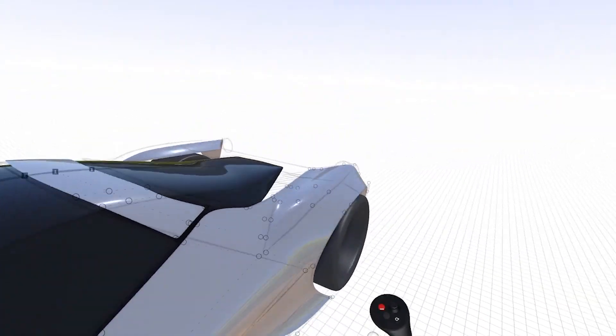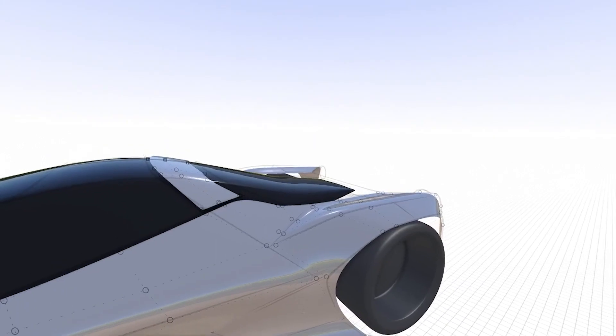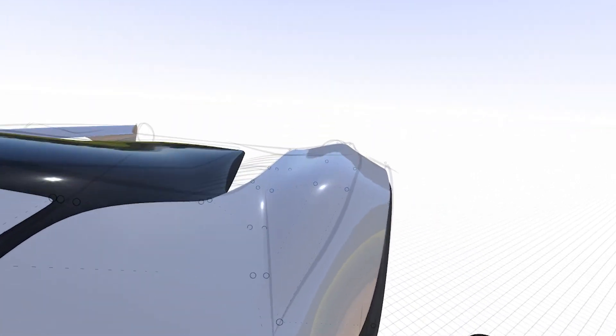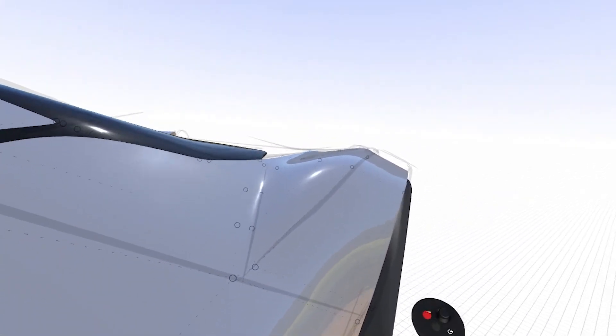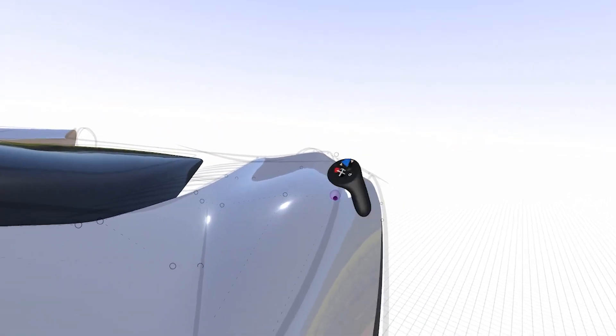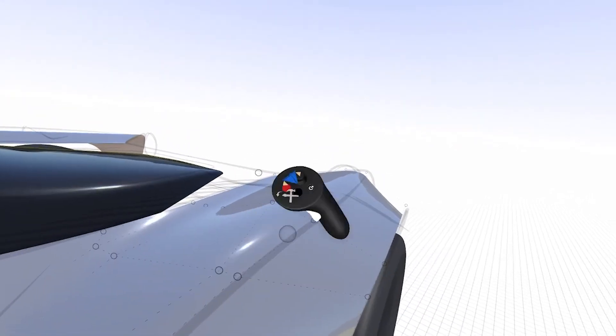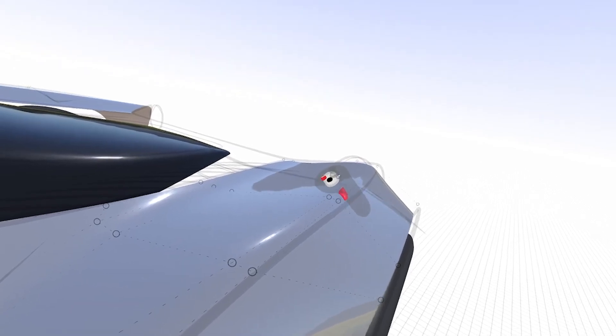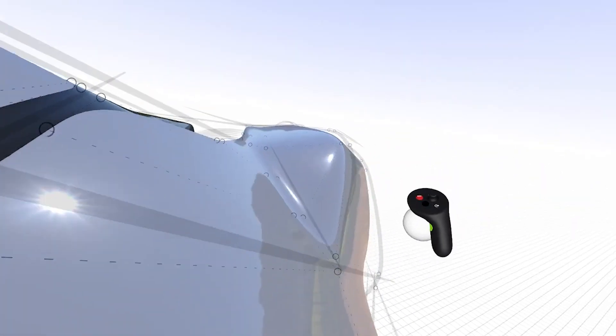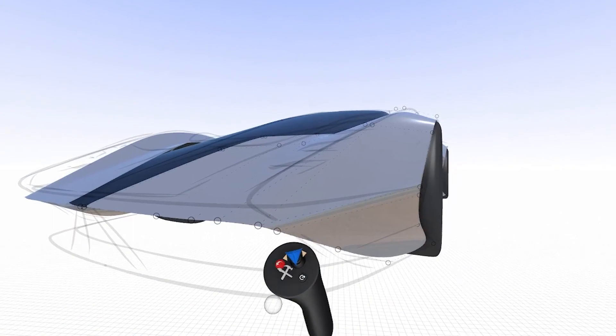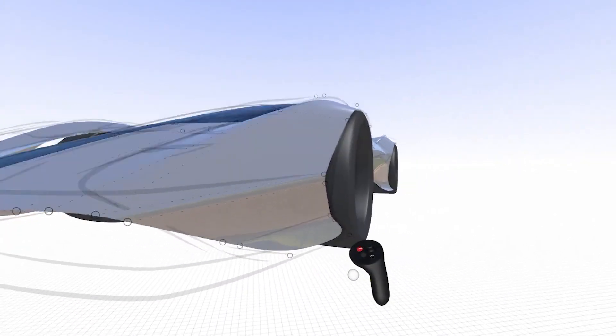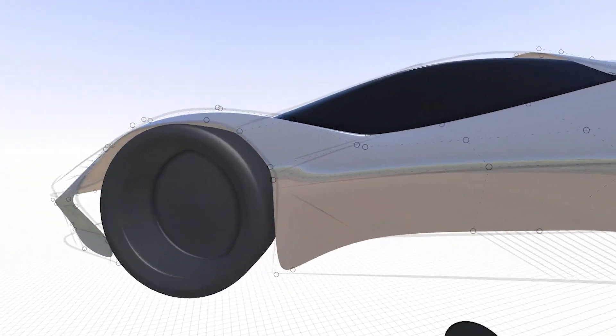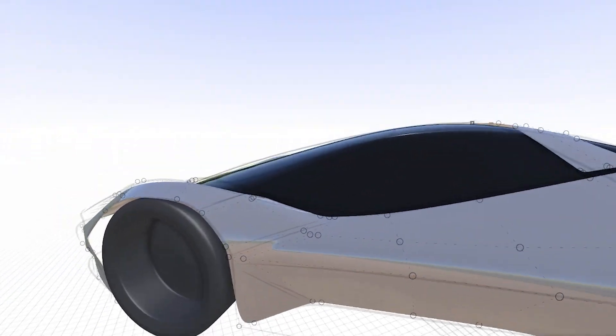Now if I want, I have the structure in place where I can start to give certain shapes tighter or softer edges. For example, these rear fenders, I can tighten them up by bringing the edge loops really close together and just by strategically adding additional edge loops. I can give it a lot more tension and precision.